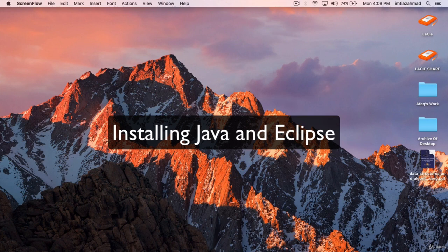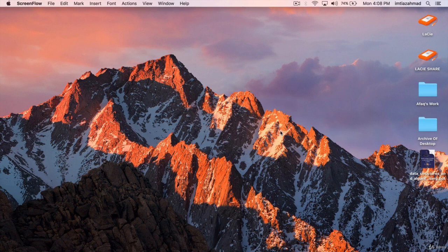In this lecture, I'm going to show you how to download and install Java on your Mac operating system, as well as download and install Eclipse, which is the development environment we're going to be using in this course. So first things first, let's make sure that we don't have Java installed on the system already.